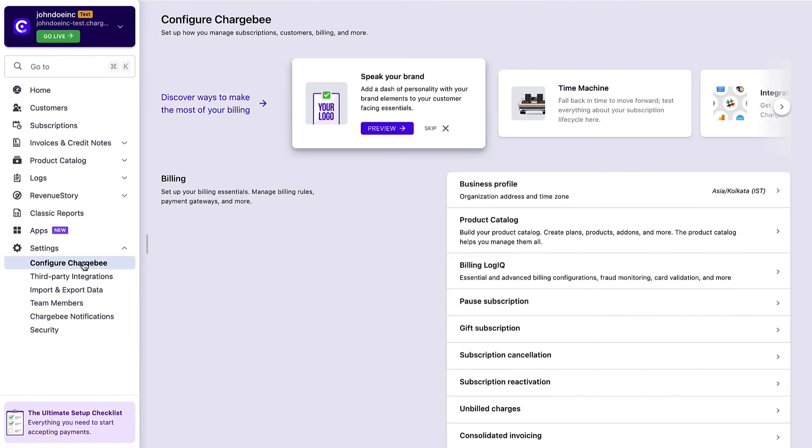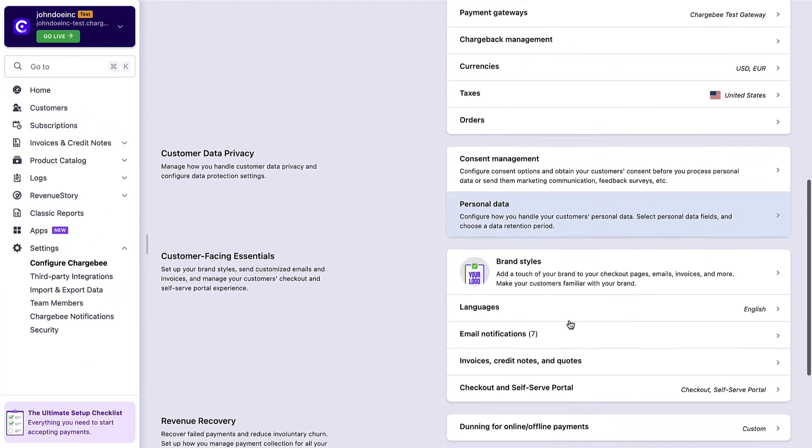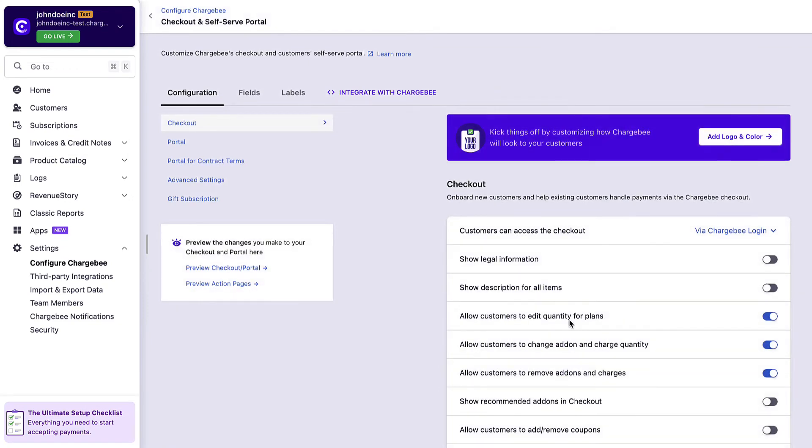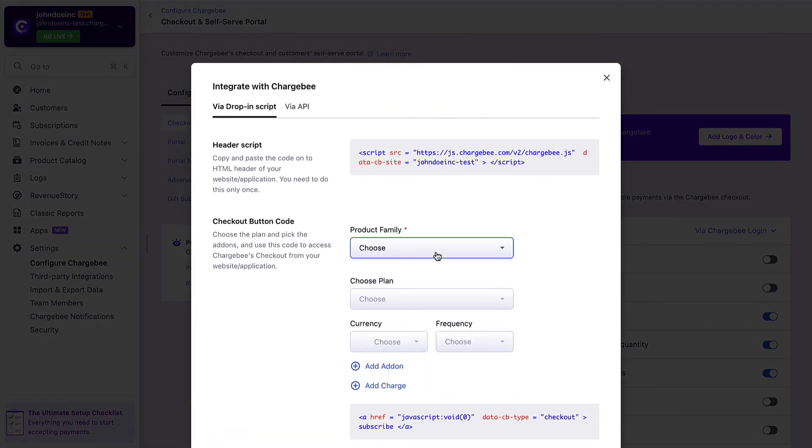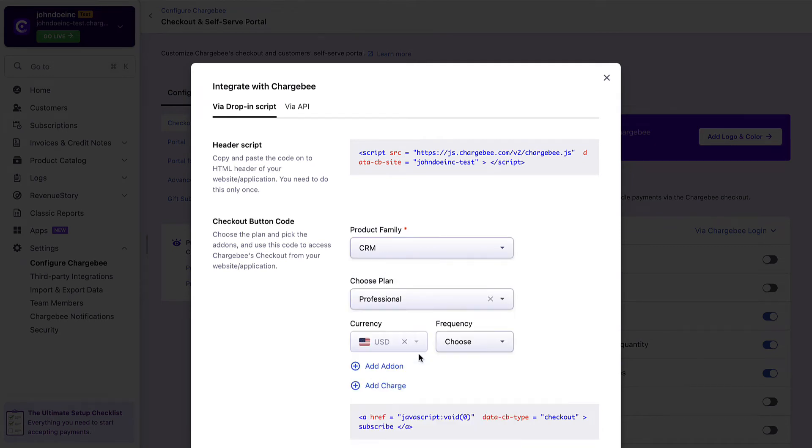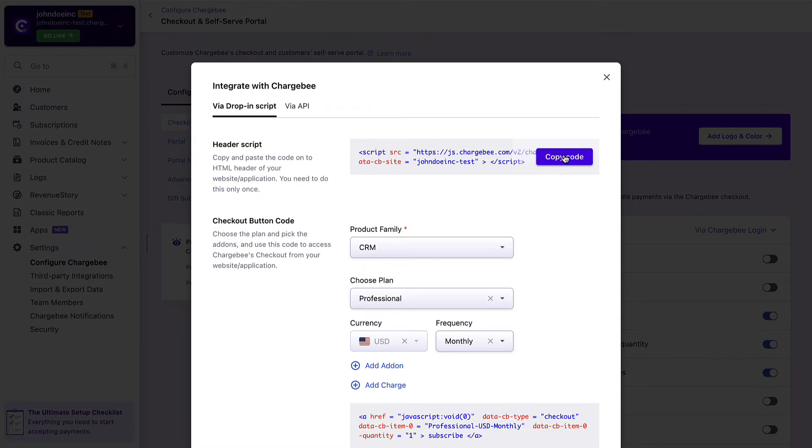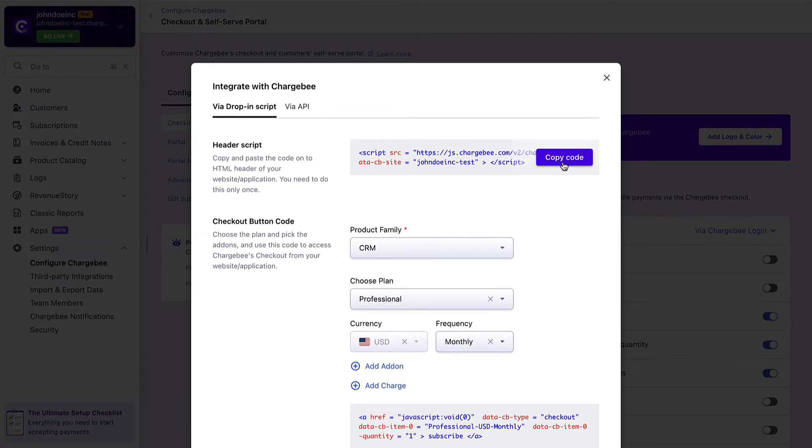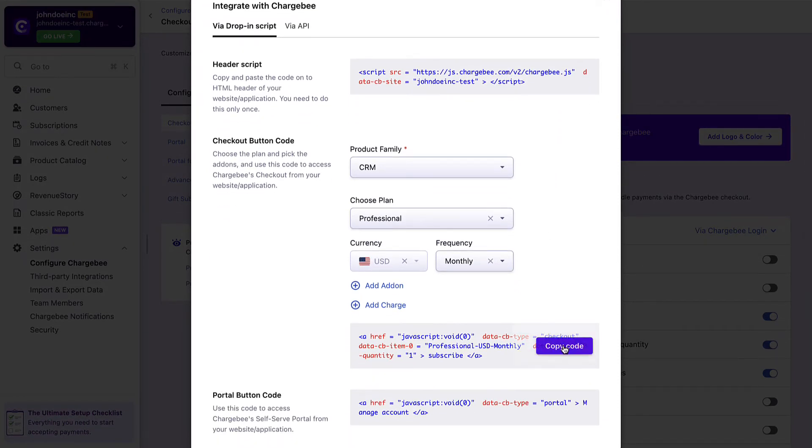In the Configure Chargebee page, click Checkout and Self-Serve Portal, then Integrate with Chargebee. Select these details. Add add-ons and charges if applicable using add add-on and add charge options. Copy the header script and paste it within the head element of your website's HTML. Copy the generated checkout button code and hyperlink it in the subscribe button in your website's HTML.